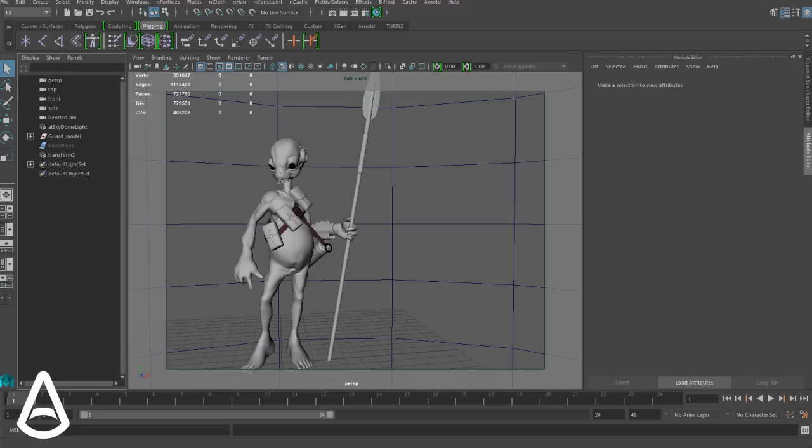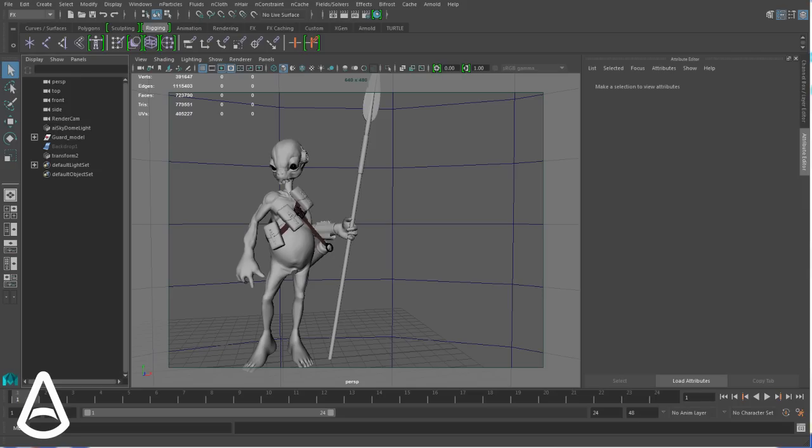Hi, this video will introduce the new Arnold Render View for Maya. It's a new viewer that is still a work in progress and is meant to solve several limitations faced by Arnold users with Maya's native Render View.